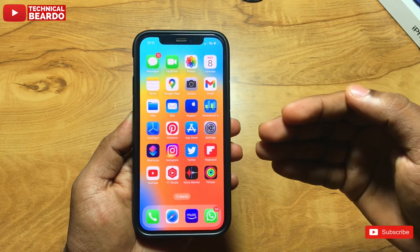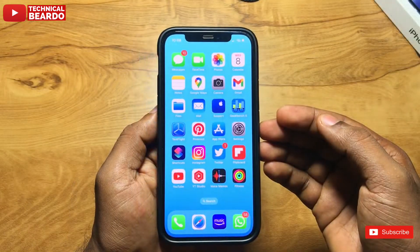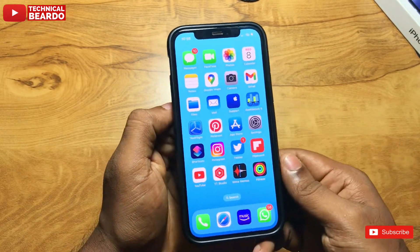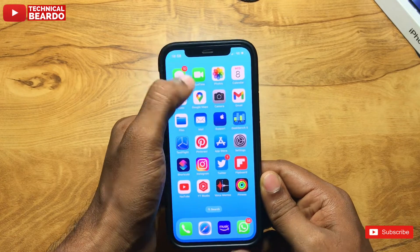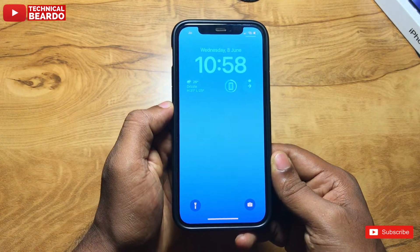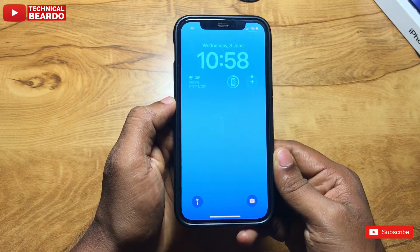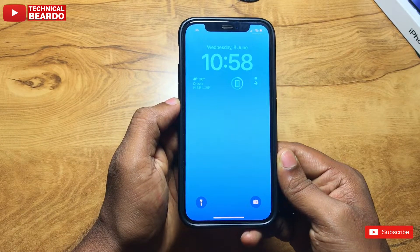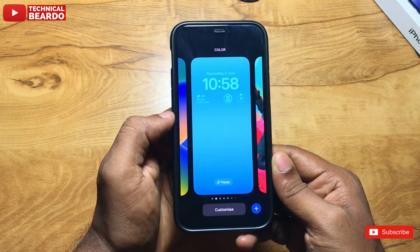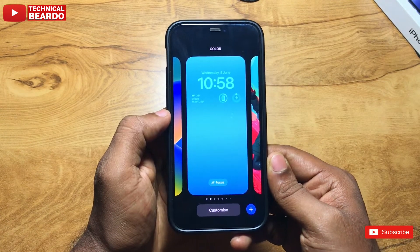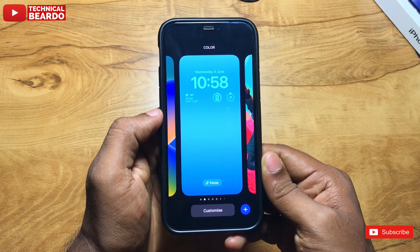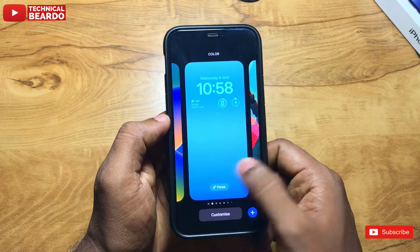It is a very simple process. Go to your iPhone lock screen or iPhone wallpapers mode. Just scroll down, go to your lock screen, unlock your device. And once you are on the lock screen, just hard press on the lock screen. It will open a wallpaper edit mode.